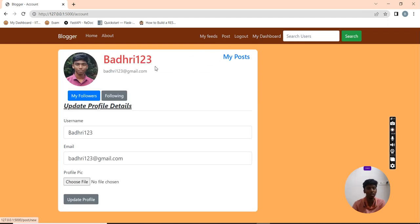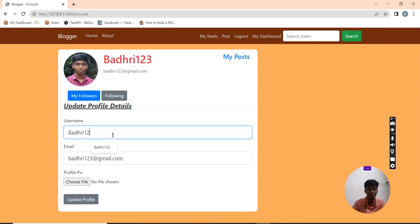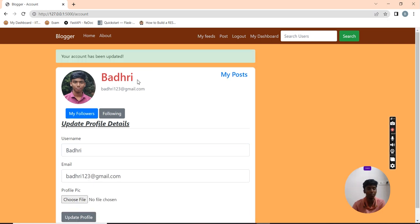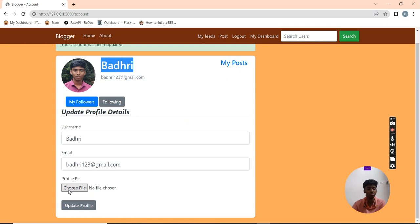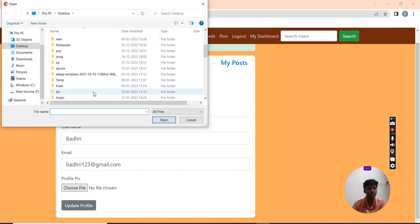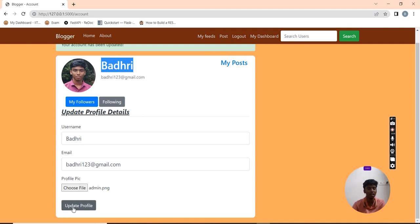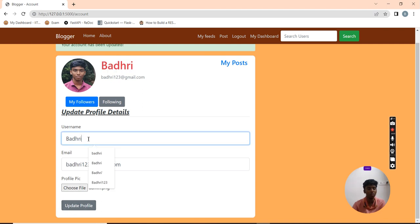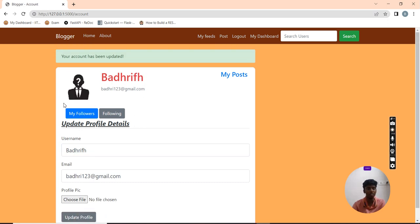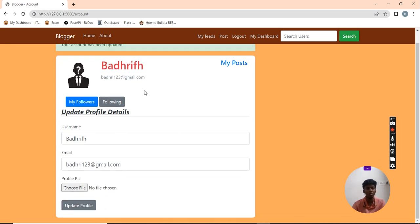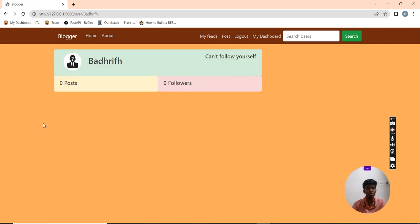Now I am going to click on my dashboard. This is my dashboard and this is my profile picture. Now I can update my profile picture and I can also update my profile. I can also choose another file.